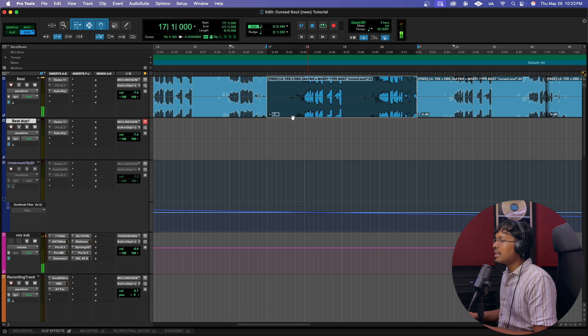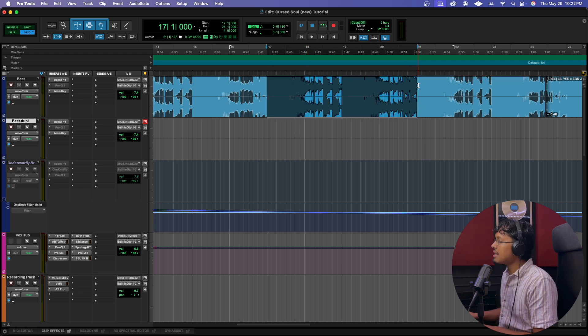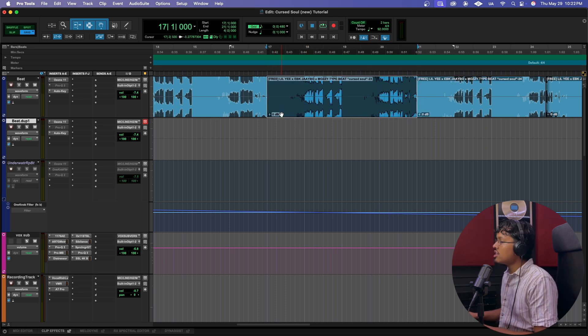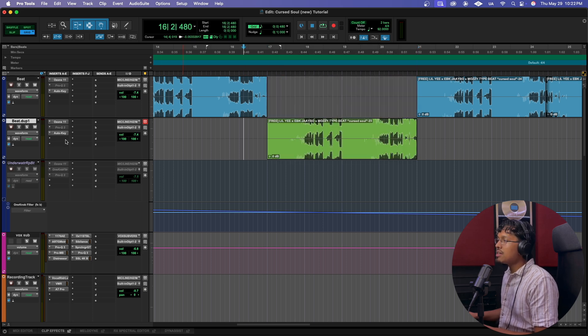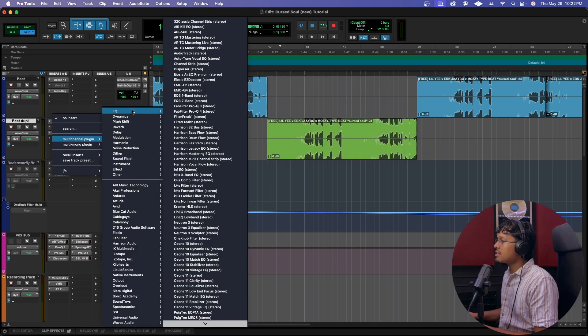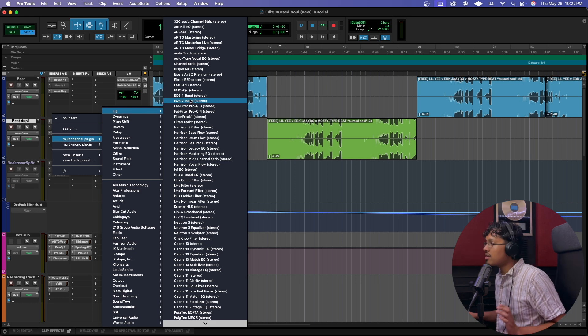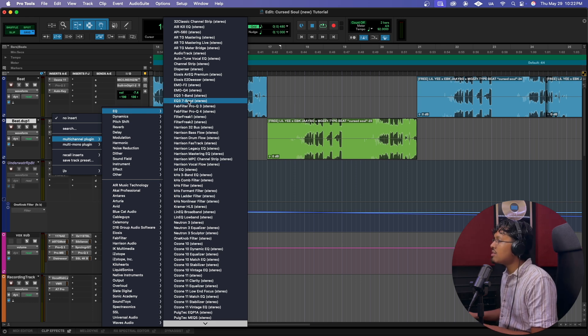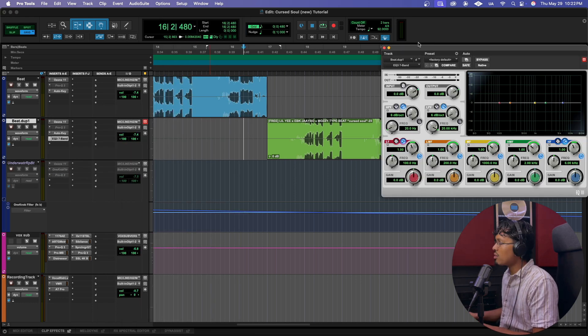So what I'm gonna do is I'm gonna highlight that section right there, hit Command E, and then drag and drop it down. And then what I'm gonna do is I'm gonna go into one of my plugins. I'm gonna use a stock plugin for you guys, the EQ 3 7-band. We should all have that in Pro Tools.